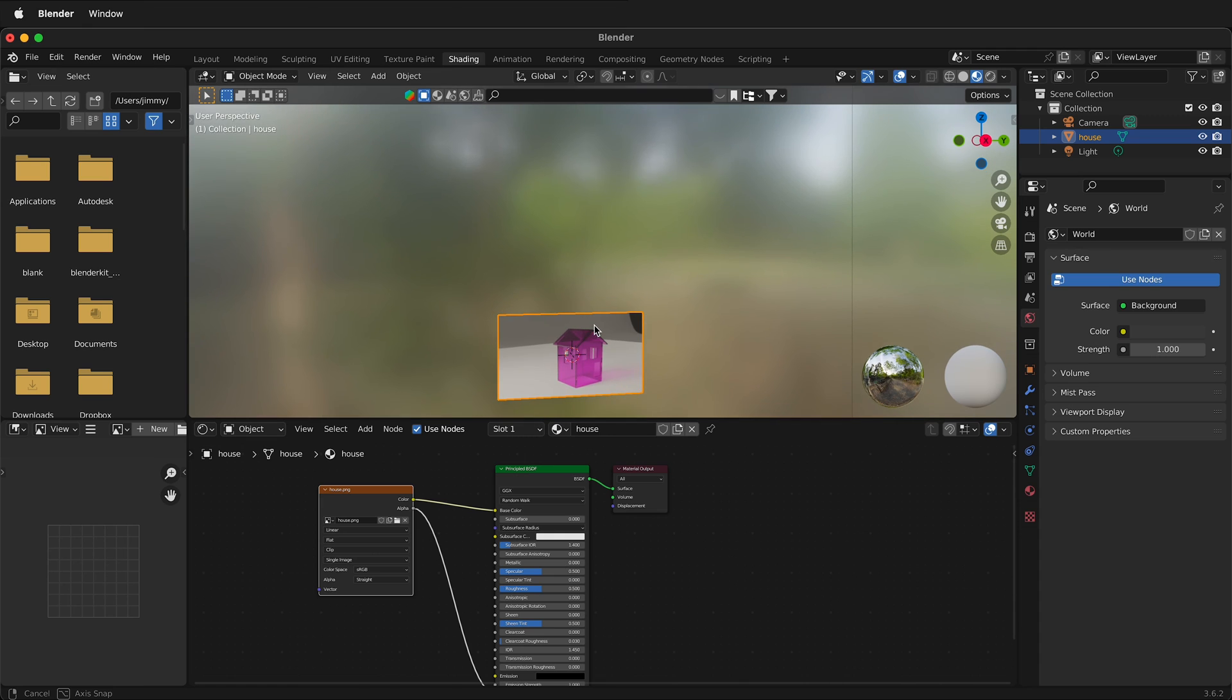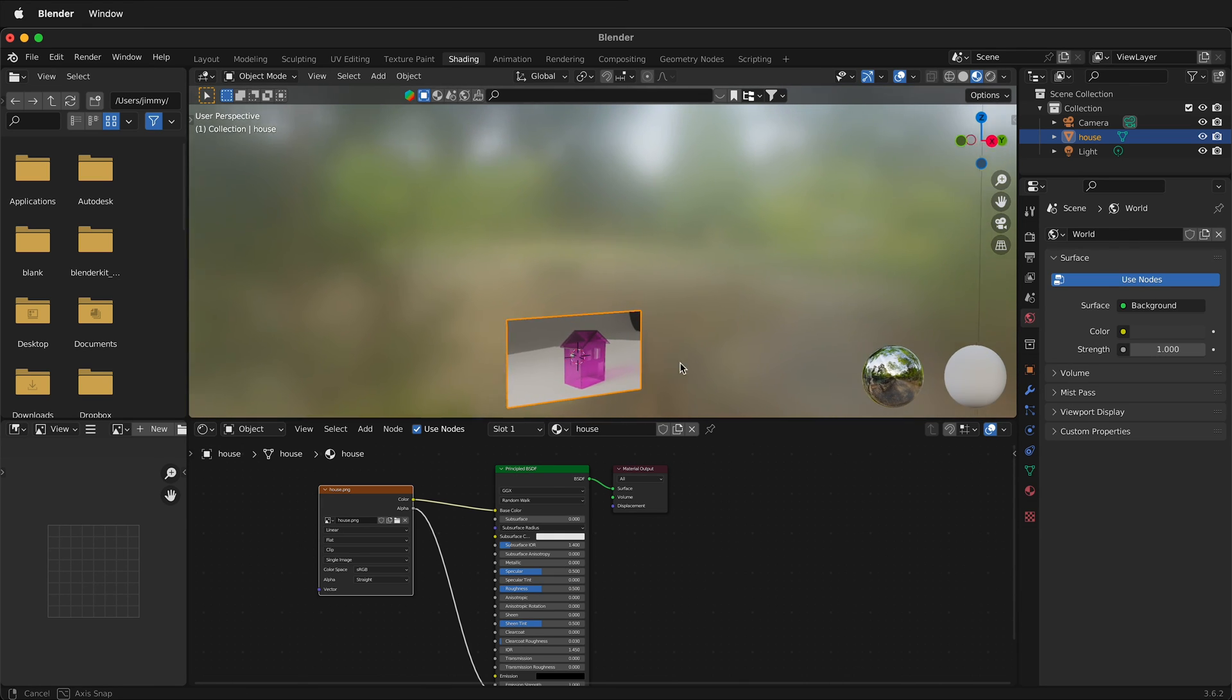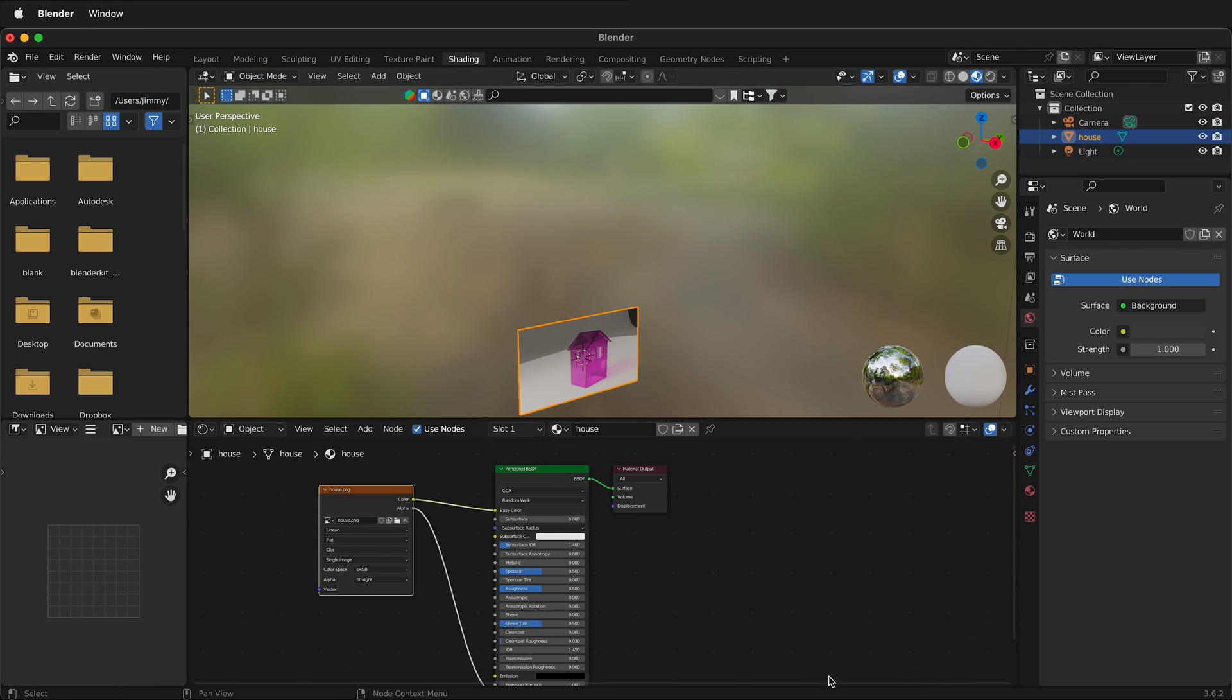So hopefully this allows you to import images as planes in Blender. Happy 3D modeling.